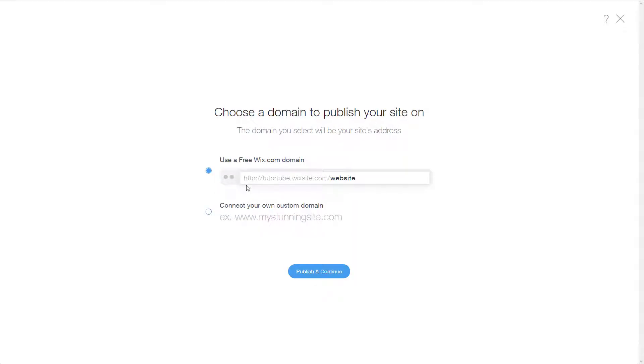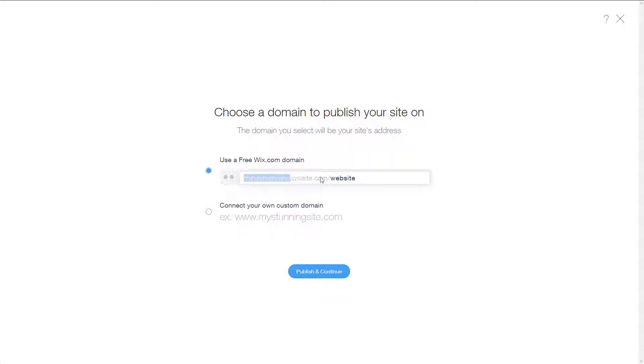You can use the free wix.com domain. You can see right over here it says tututube.wixsite.com/website. Depending on your username, this will be fixed out. This is the option that I'm going to work with right over here.